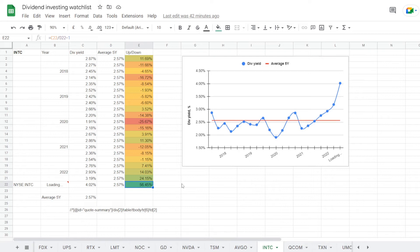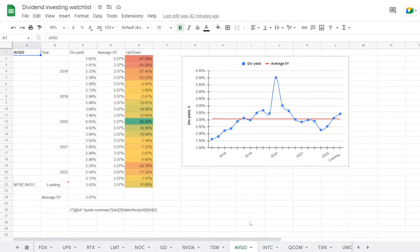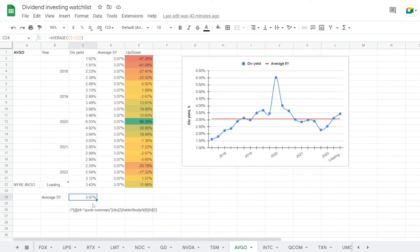Now let's switch to Broadcom, and we have its dividend yield used over the last 5 years, where on average it is calculated to be at 3.07%.